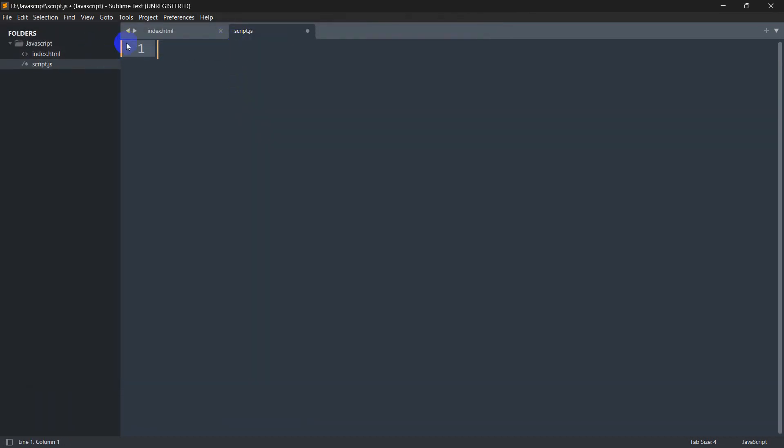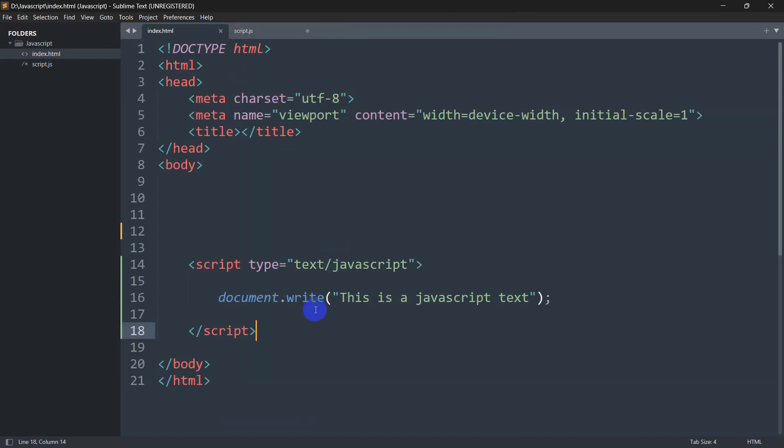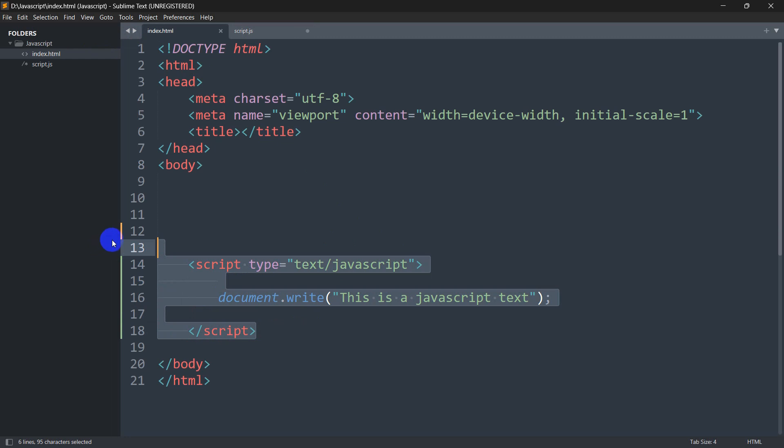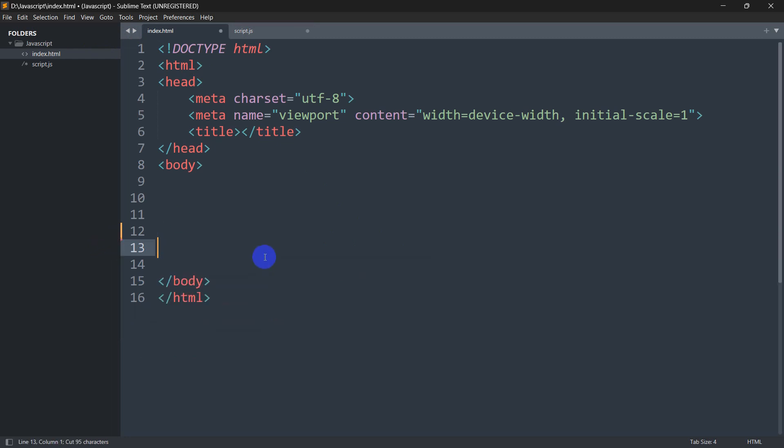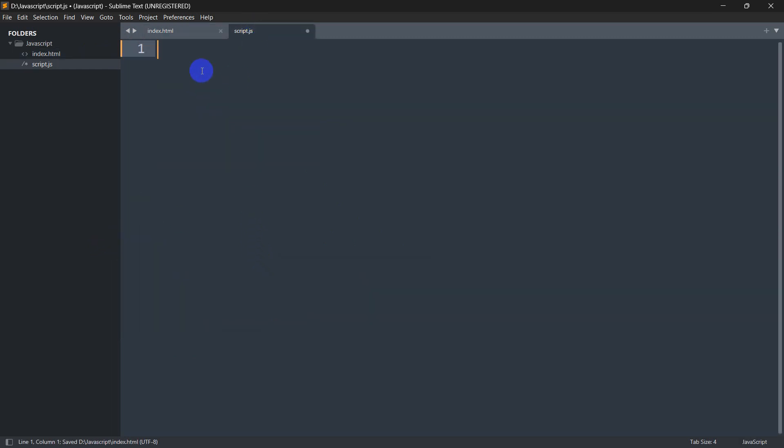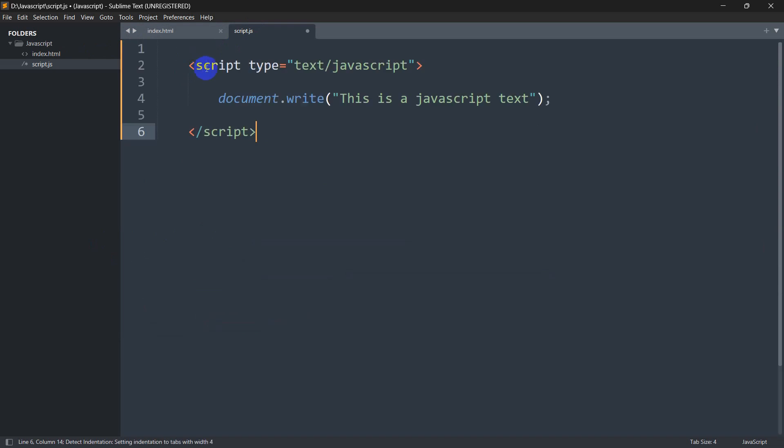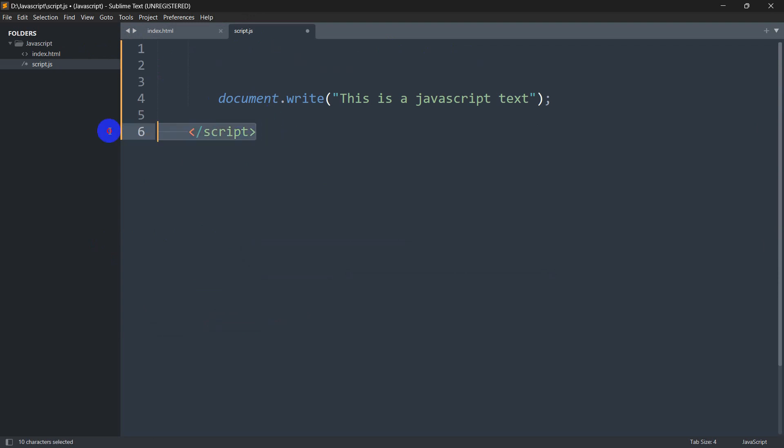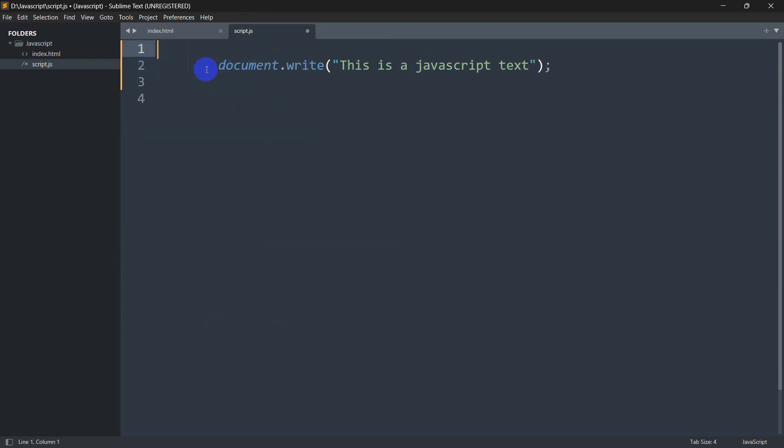Right now what we are going to do is cut this portion of code, save it, and paste it inside our script.js. Since this is already a JavaScript file, we do not need to write the script tag - we can just directly write our JavaScript code.